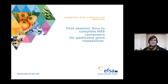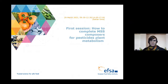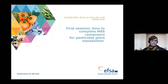Why is EFSA holding this webinar? The Transparency Regulation came into force last Saturday and introduced new requirements for capturing, managing, handling and distributing data on plant protection products, requiring also the specification of specific data formats for regulated product dossiers. It has been decided to use the IUCLID format for pesticide dossiers, and also to use the existing Metapath software to collect data on metabolism in the areas of residues and mammalian toxicology. EFSA is therefore holding these webinars to provide training on how to complete MSS Composers for pesticide plant and livestock metabolism studies.